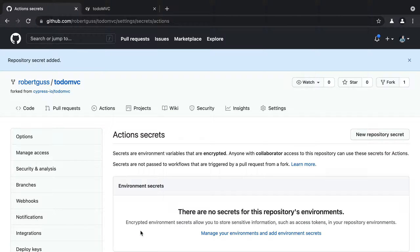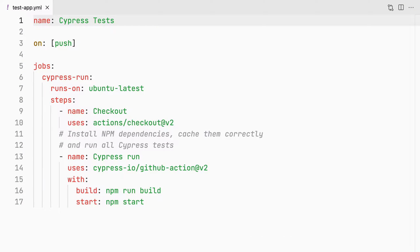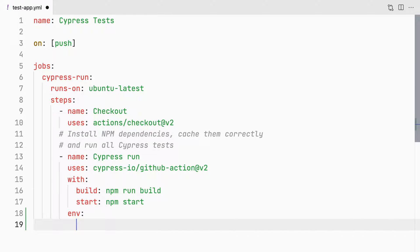Now that we've added our record key, we can use it as an environment variable within our workflow config. First, we will need to use the env directive. Make sure this is indented equal with the with directive just above.